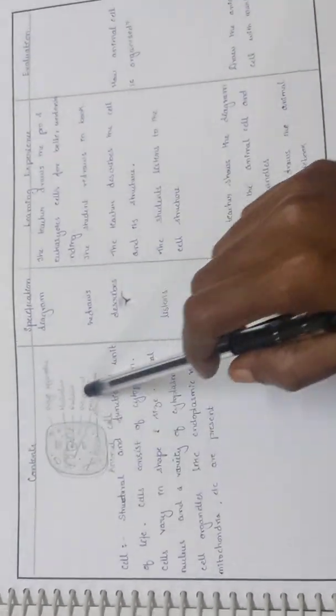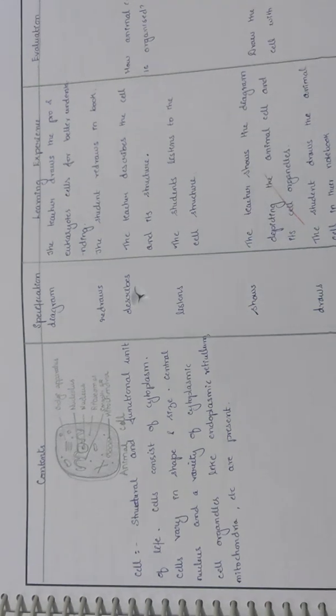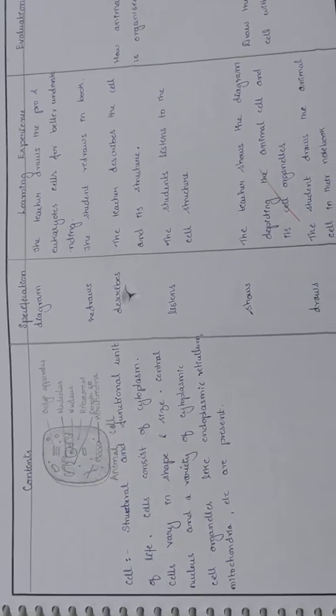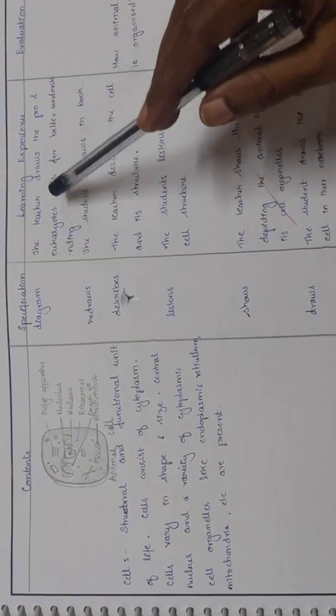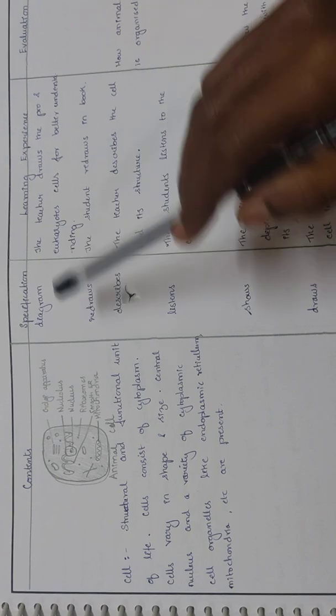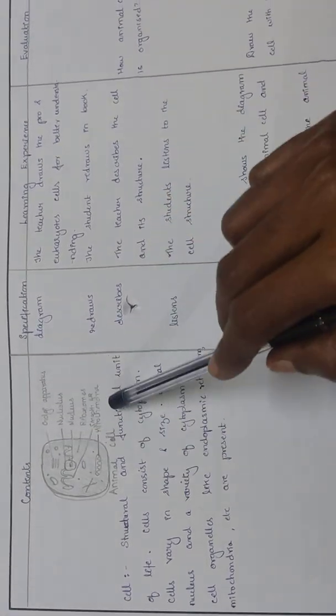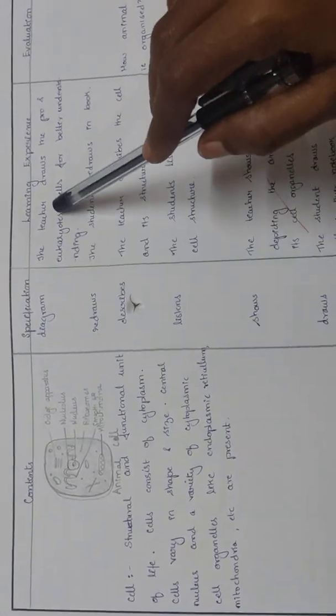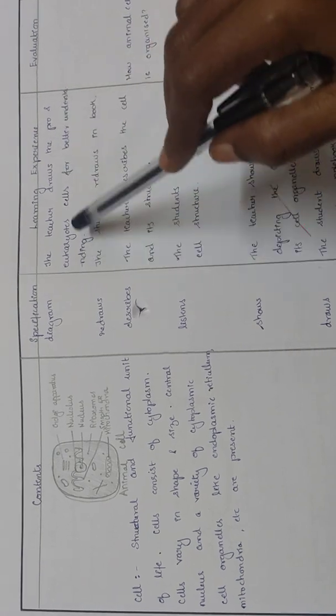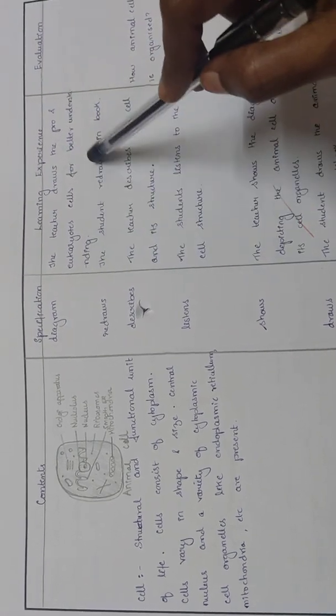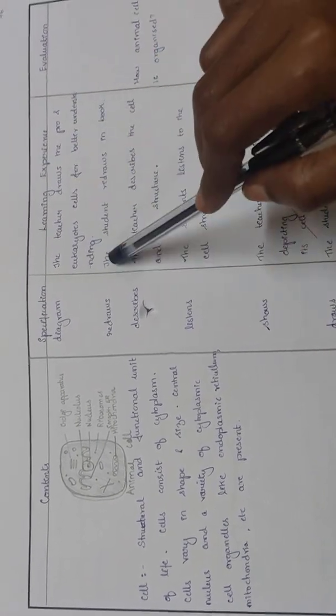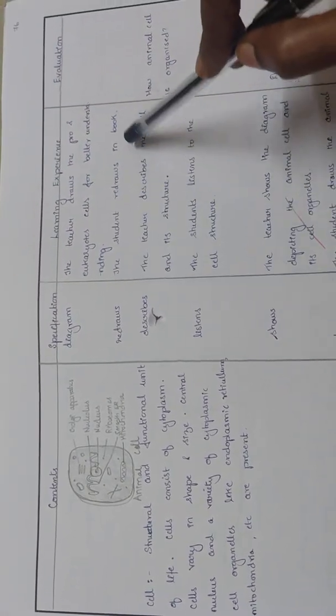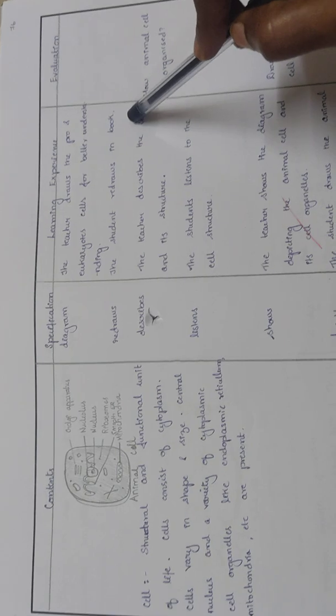Diagrammatic representation of the animal cell. Label the parts neatly. The teacher draws the prokaryote and eukaryote cells for better understanding and the student redraws them in the notebook.